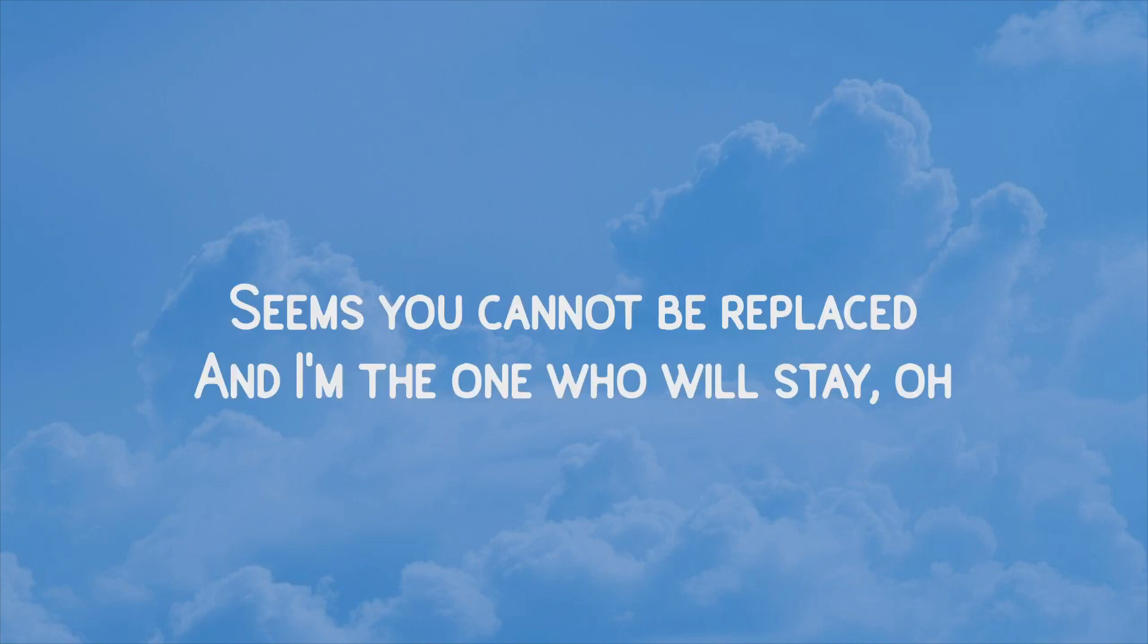It seems you cannot be replaced, and I'm the one who will stay, oh!